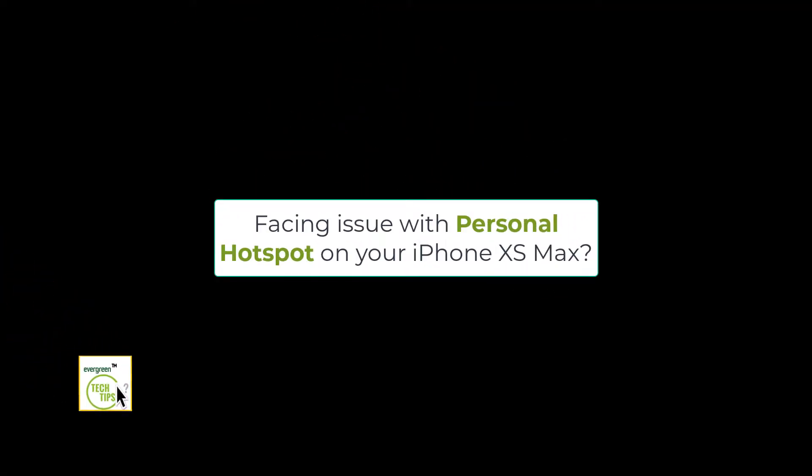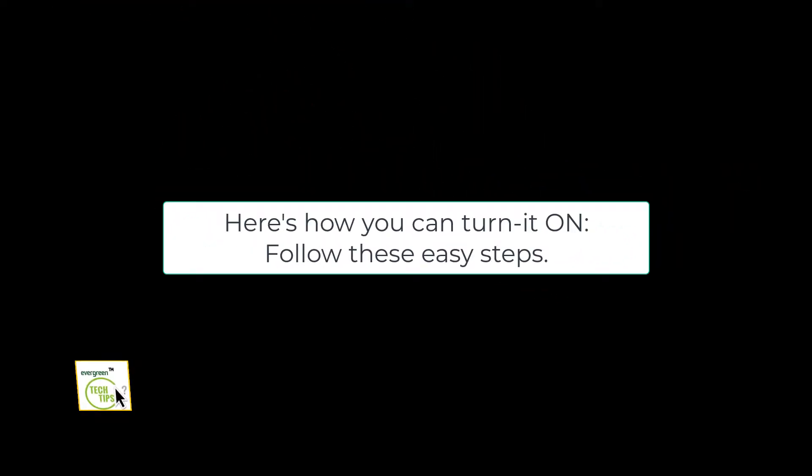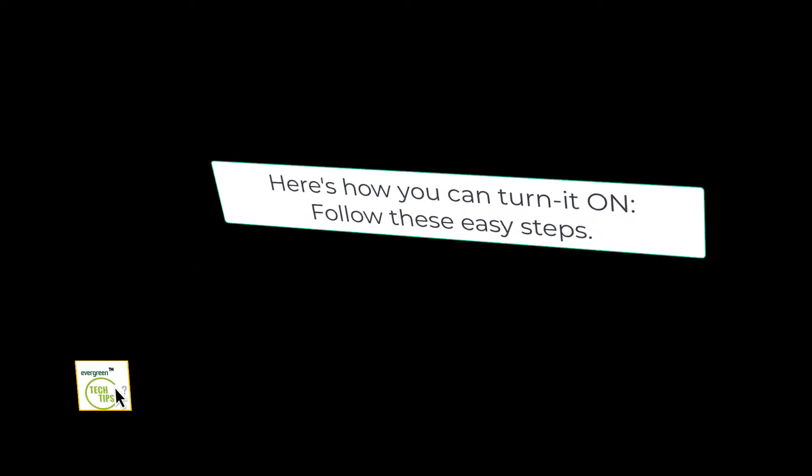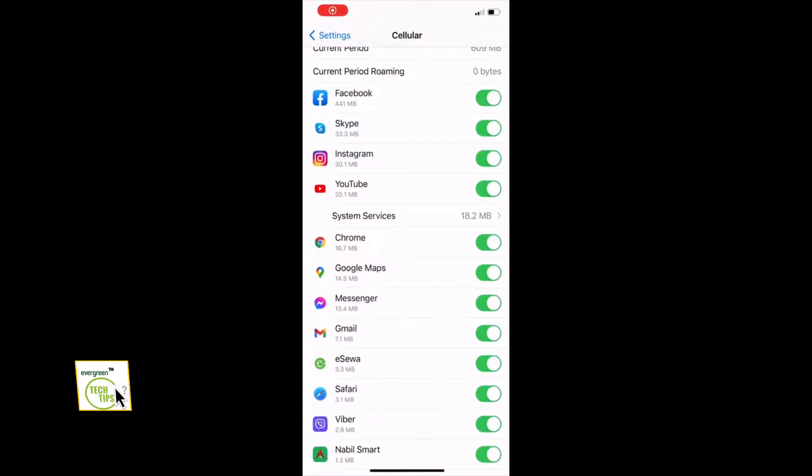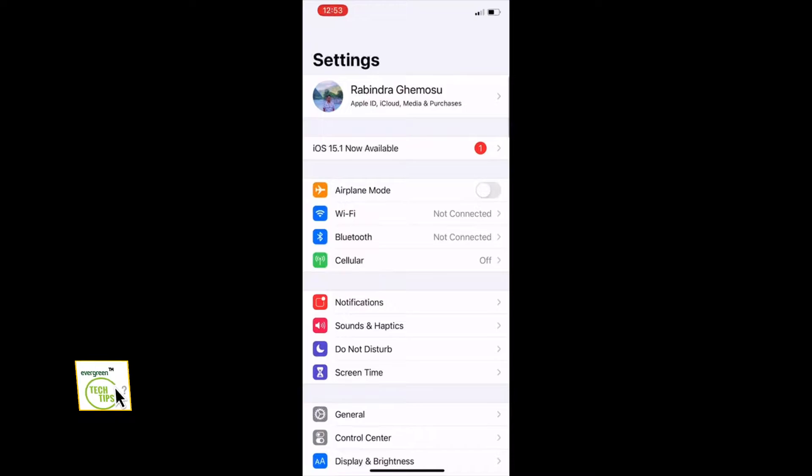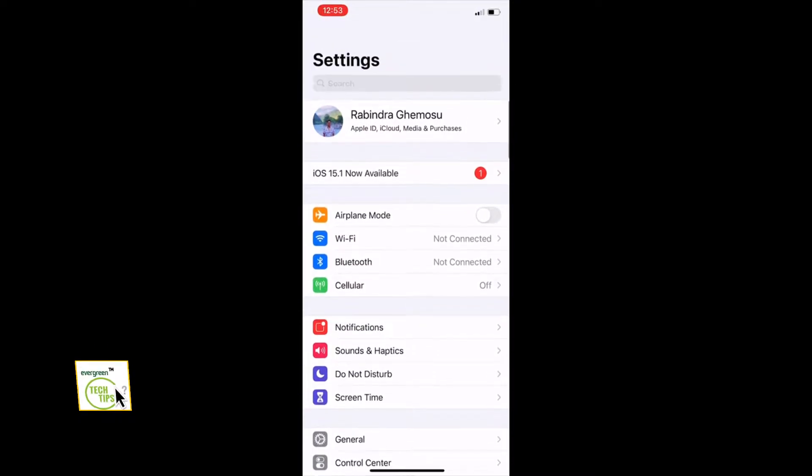Welcome to this new video tutorial. Are you facing issues with personal hotspot on iPhone XS Max? Here's how you can turn it on, follow these simple steps. First, go to your settings, turn on the cellular and see if you can see the personal hotspot there.